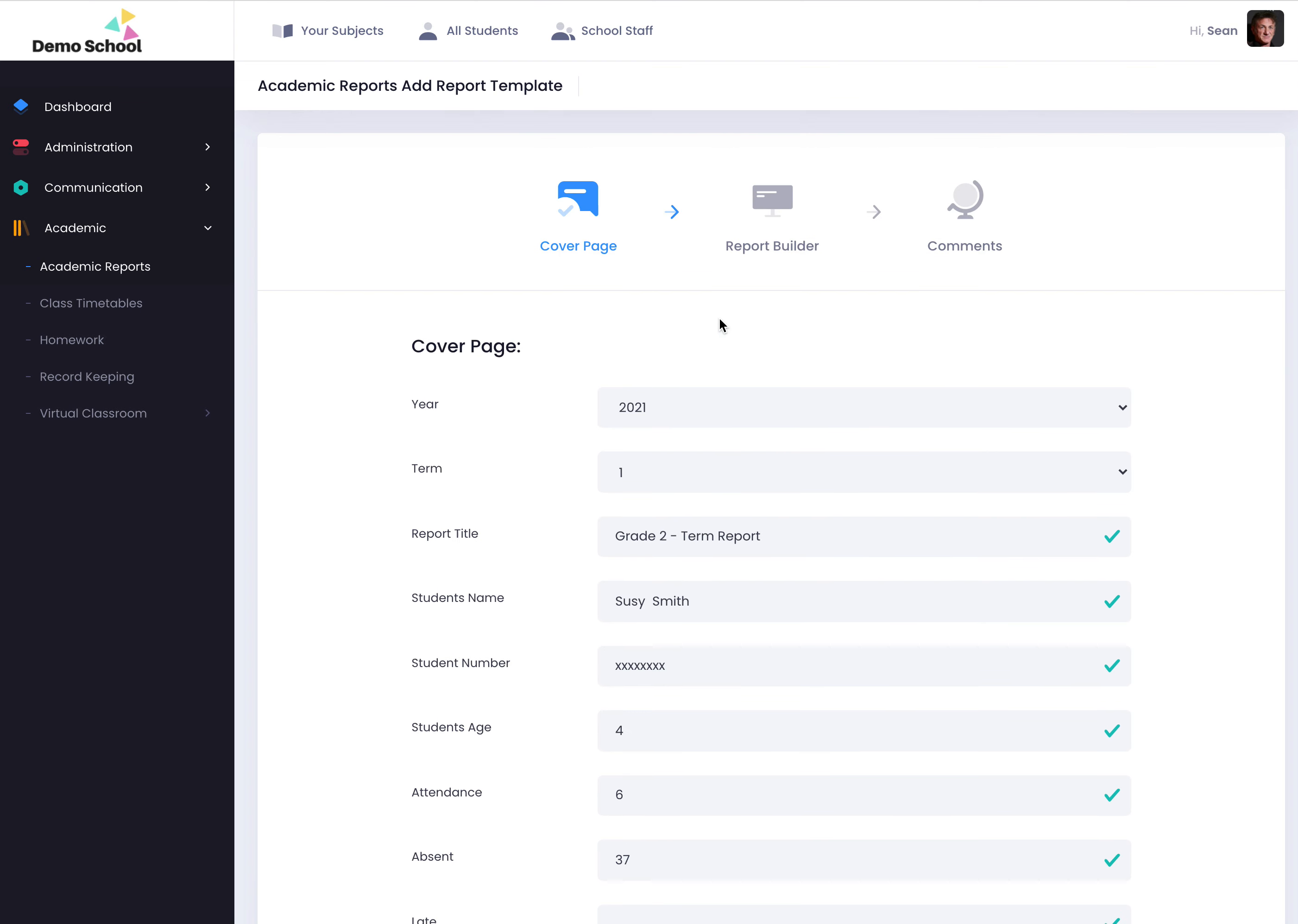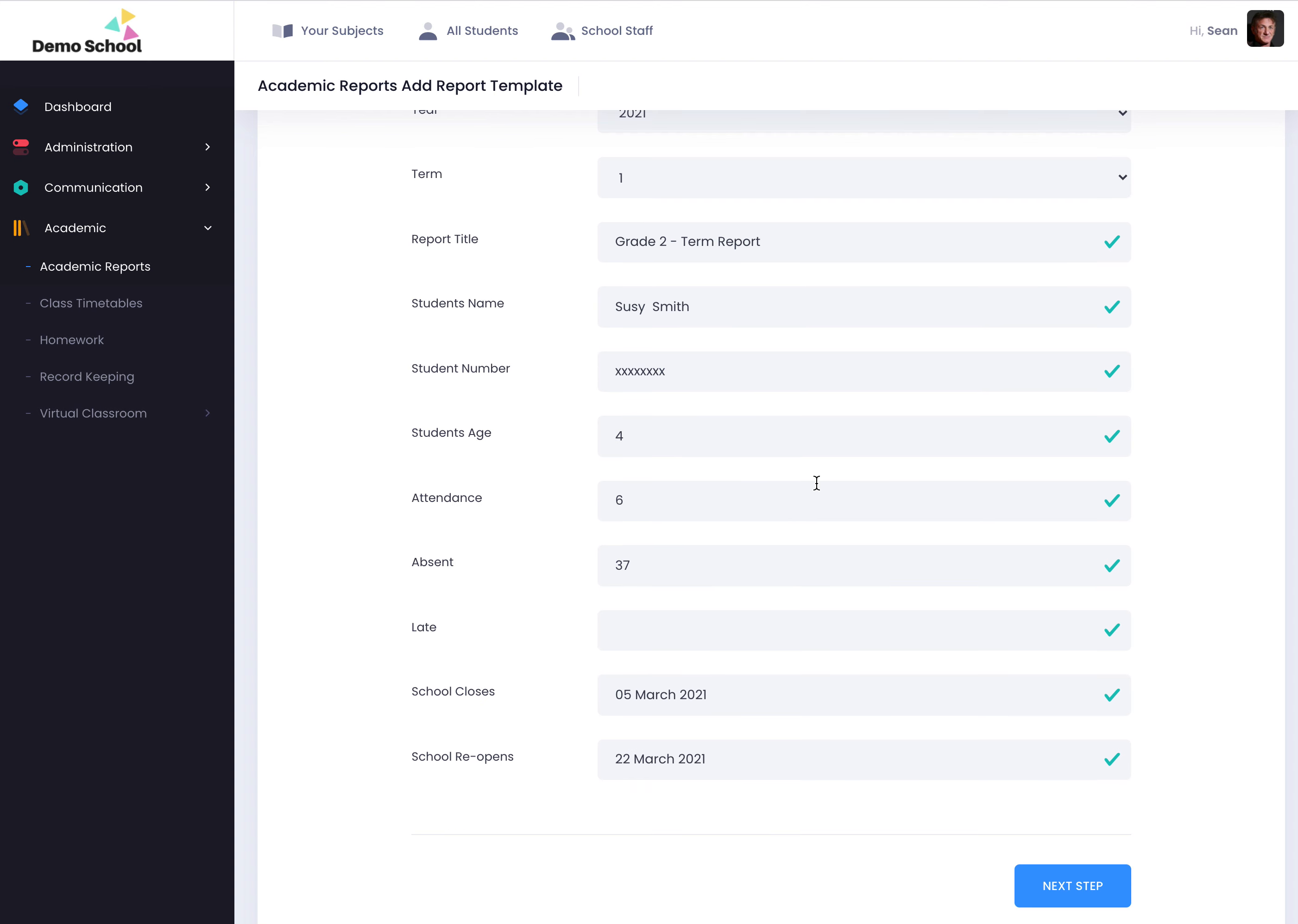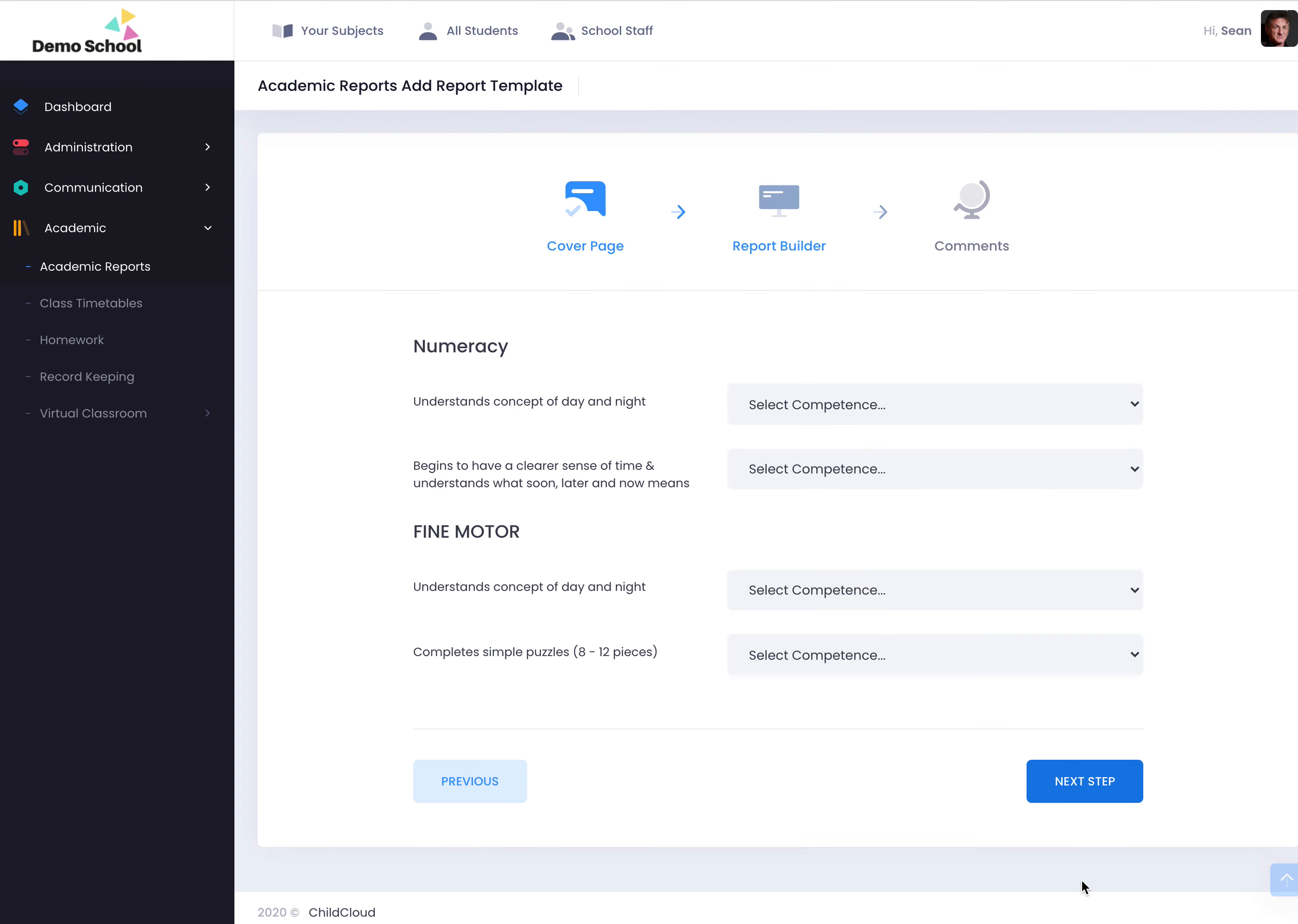So the aim of this is to simplify your life. This is going to import everything for you - the year, the term, the grade two term report title, the name. You can put a student number in here. It pulls through the age, it pulls through the attendance figures. You can tell the system that she was two days late that term. It then tells you when the school closes and reopens again on the report card. Click on next.